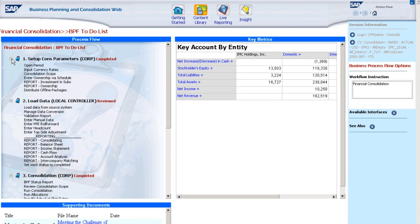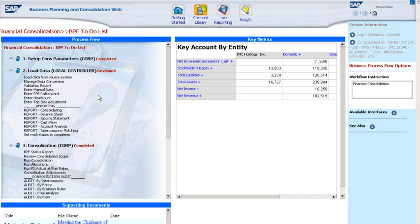The second step is handled at the local level by a site controller or a local controller. It includes loading data from source systems and mapping data from the local to the corporate chart of accounts, as well as manual collection of data for plant, property, and equipment roll forwards, head count, cash flow movements, and so on. The software is configurable, so I can allow local controllers to make adjustments in the application and view a variety of reports if they need to.